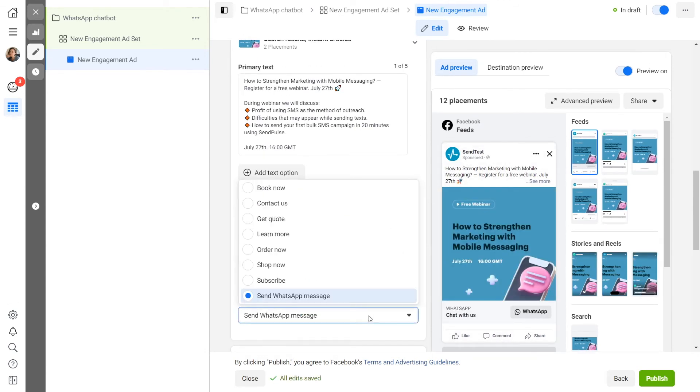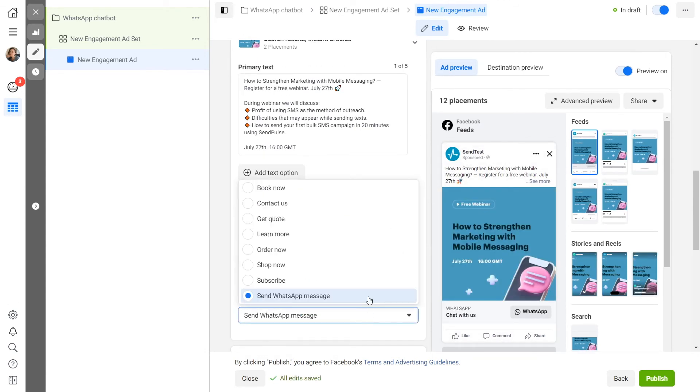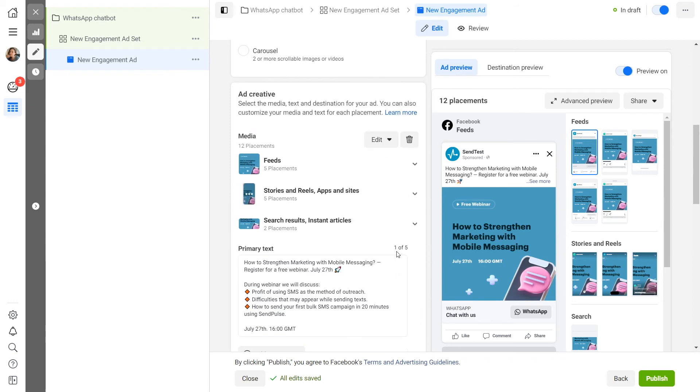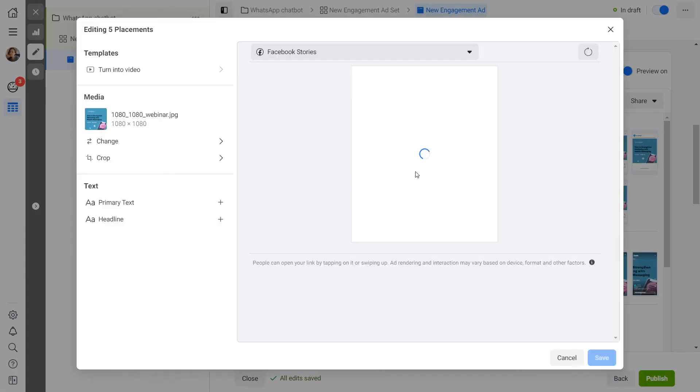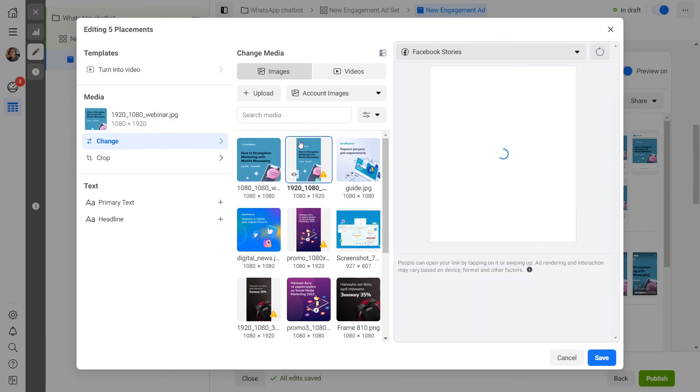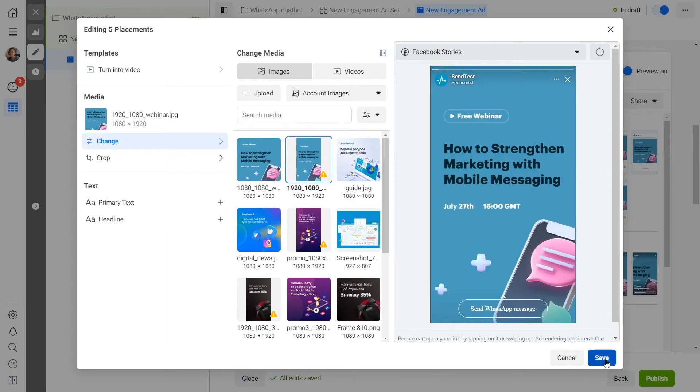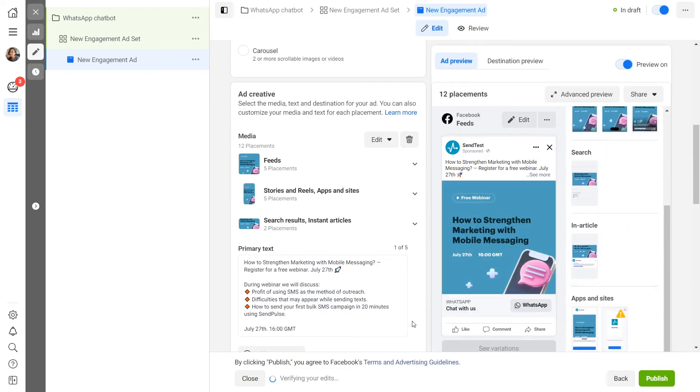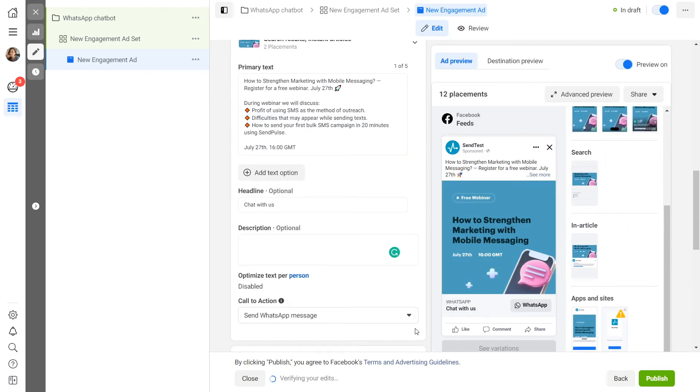Don't forget to optimize the images you add. Pay special attention to the images you include in stories because they need to have the 9 by 16 aspect ratio. To upload a new image, click on the pencil icon.